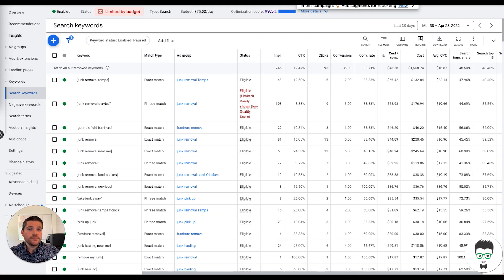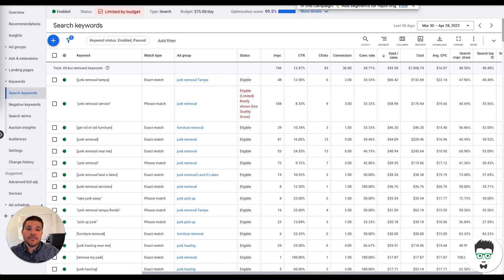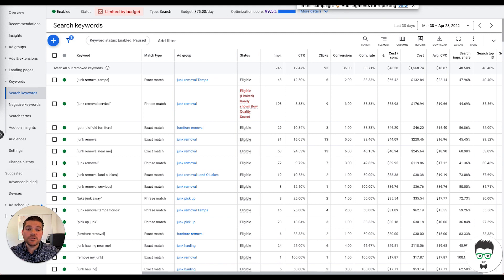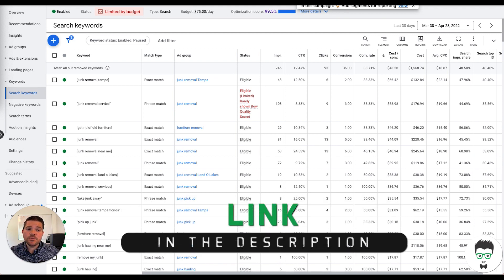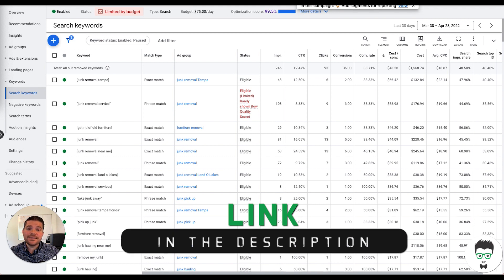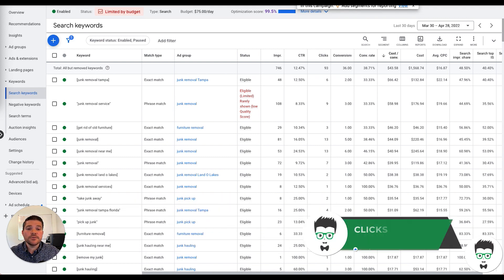So if you own a junk car business and you're interested in running a successful Google ad campaign, like this one that I just showed you, reach out to us through the application link in the description below the video. Our team can set up a campaign like this one for you and launch it for your business in as little as 24 to 48 hours.